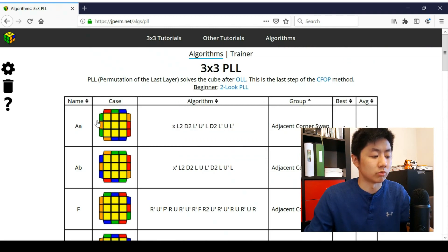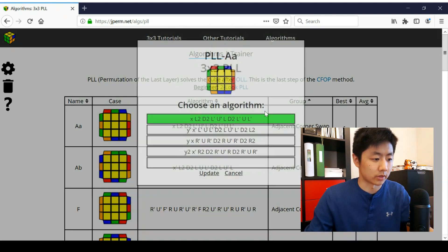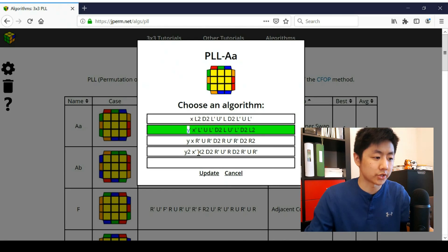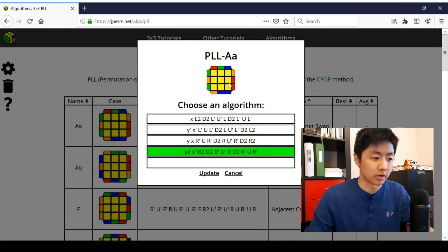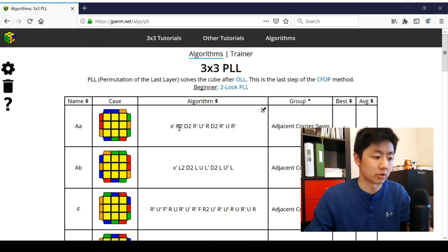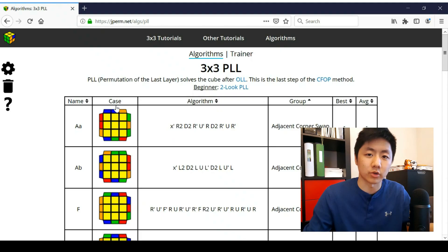And the image here also rotates. So if you choose one with Y or Y prime or any cube rotation in the front, let's pick Y2. This block should go to the other side. You press update and then there it is. So the cube rotation goes away here. So you can see how you would execute the algorithm.